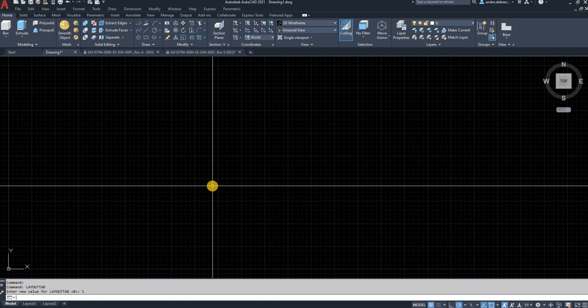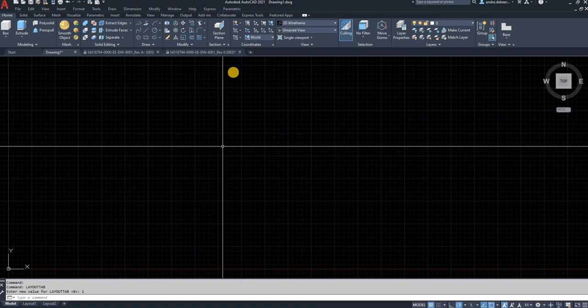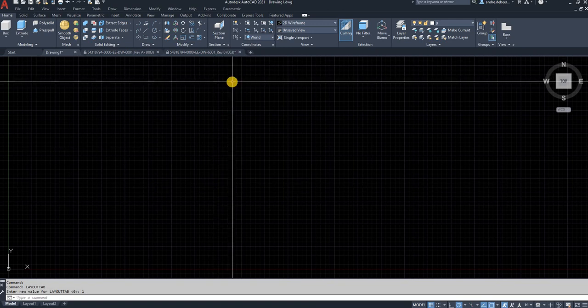So there you have it, two easy ways to turn on the Layout Tab. Thank you for watching, goodbye.